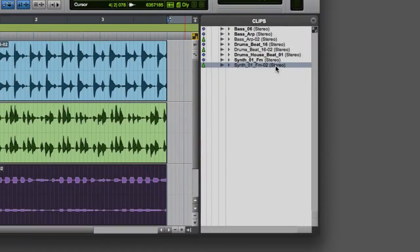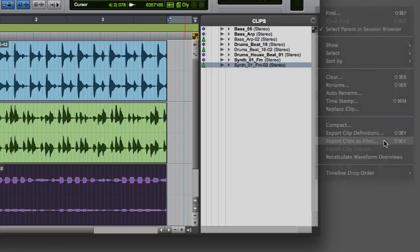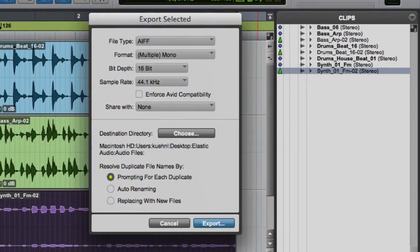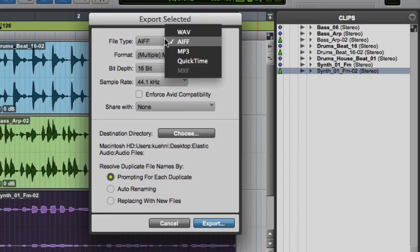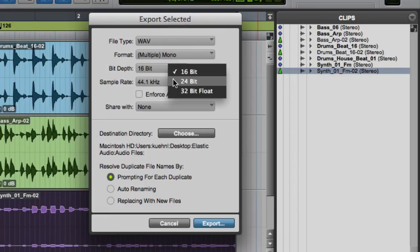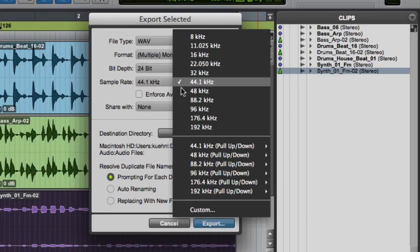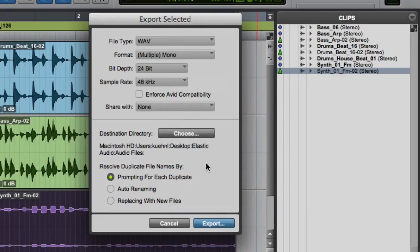Some other Clip List options include exporting clips as files, which allows you to select subset or whole file clips, set a range of export parameters, and then export the clip to a new file on disk.